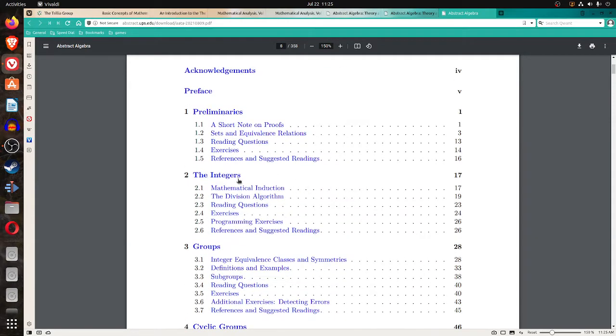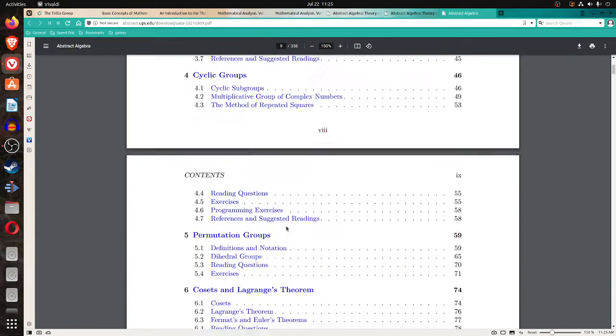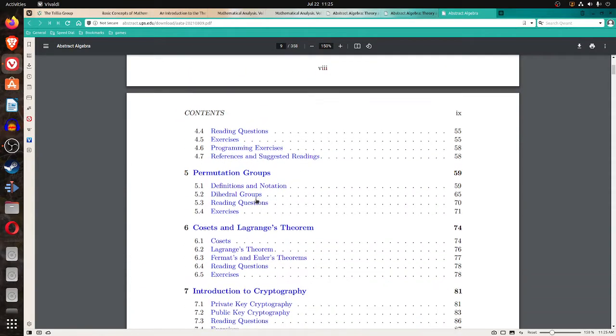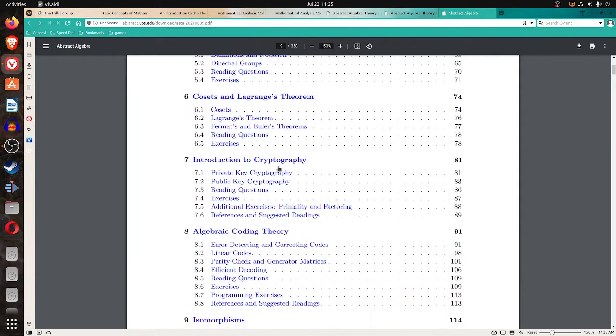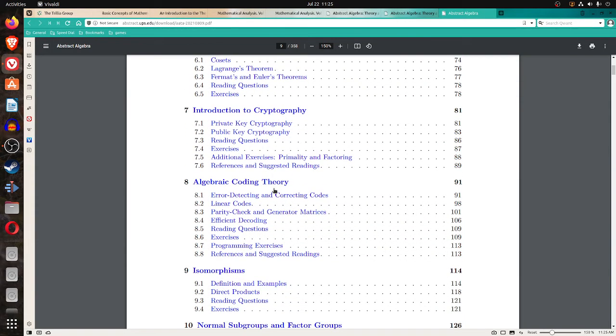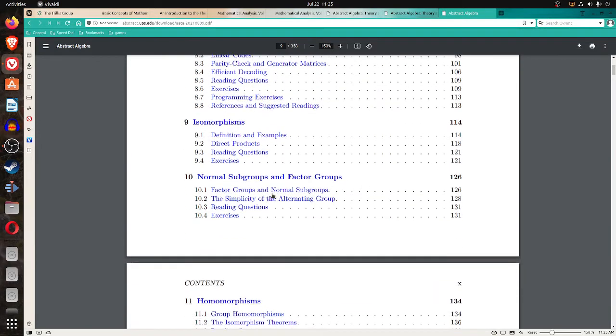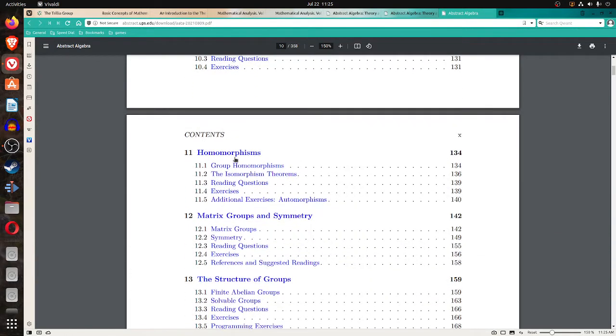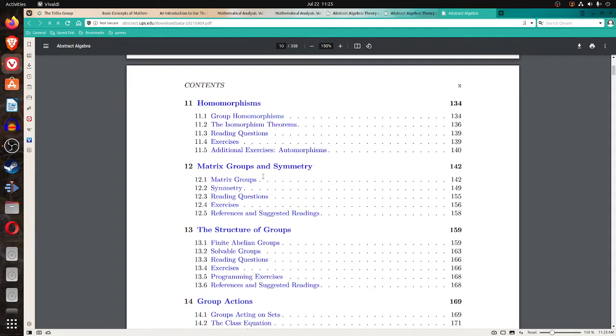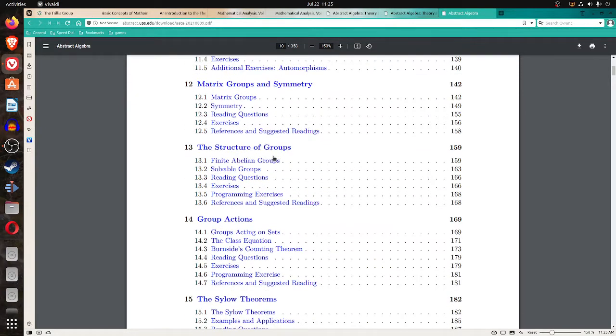The algebra covers preliminaries, integers, then groups, cyclic groups, permutation groups, cosets, and Lagrange's theorem. Introduction to cryptography, algebraic coding theory, isomorphisms, normal subgroups and factor groups, homomorphisms, matrix groups, and symmetry.